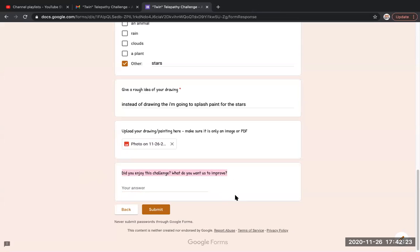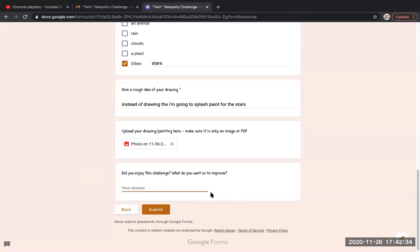And then the last question is if you enjoyed this question or this challenge and what you want us to improve. If you don't really have anything to say, you can do a period or a comma.